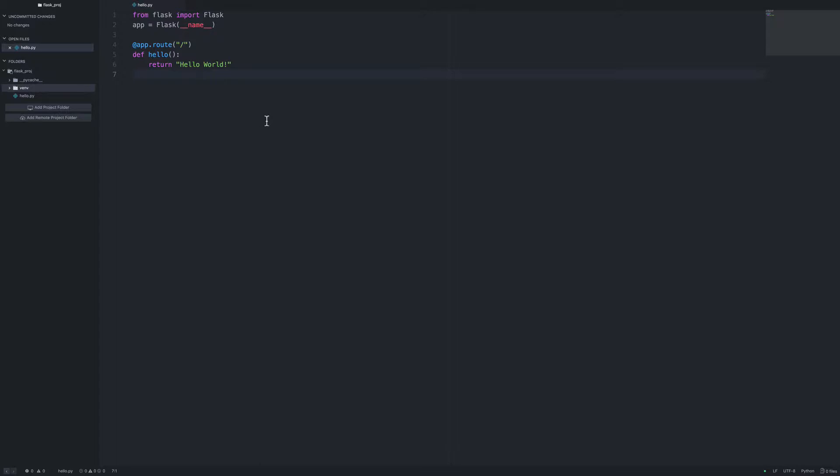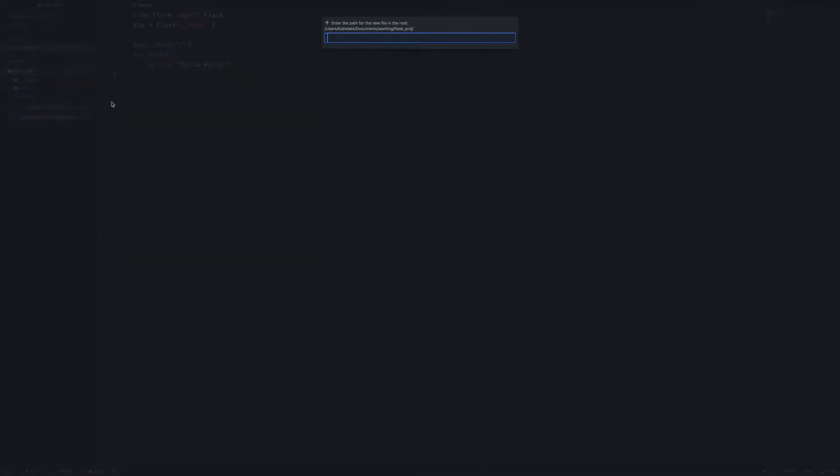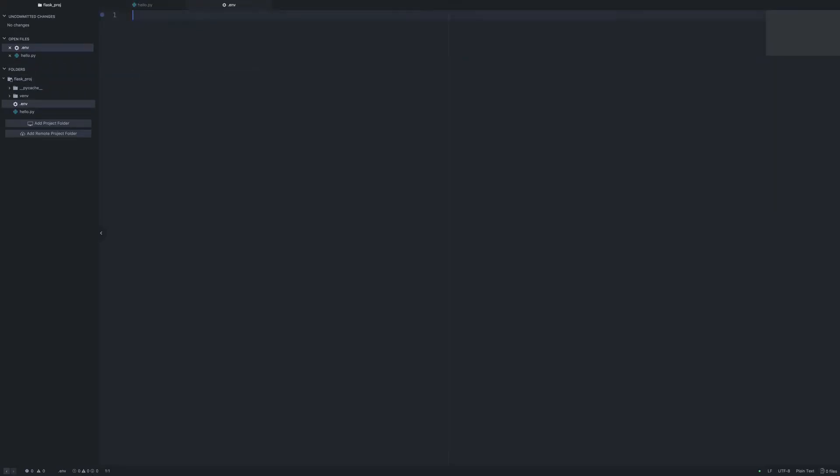Now what we're going to do with autoenv is create a new file called .env. When I cd into this directory, what I want it to do is first activate the virtual environment. We'll go ahead and put that in.